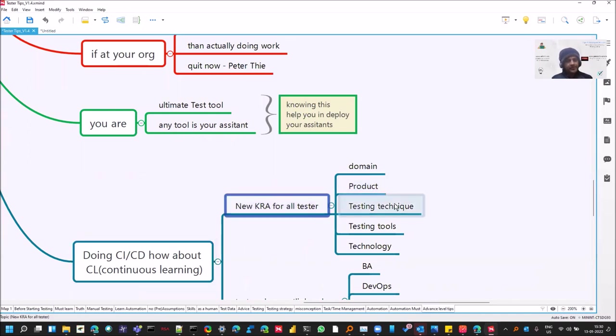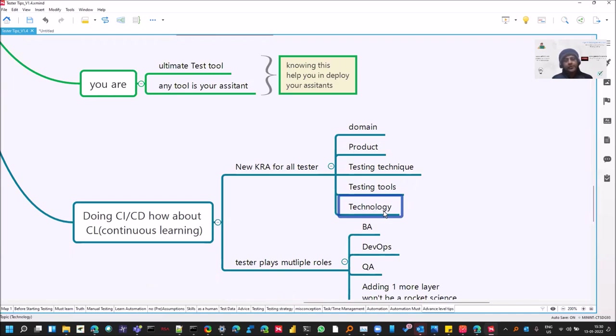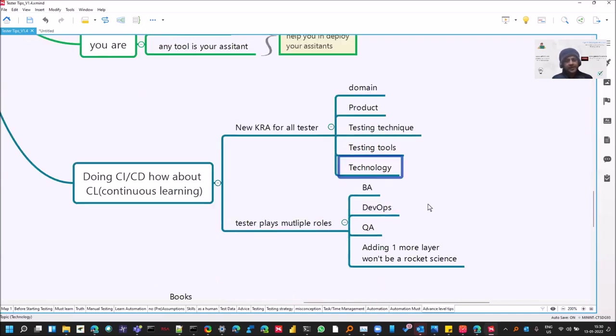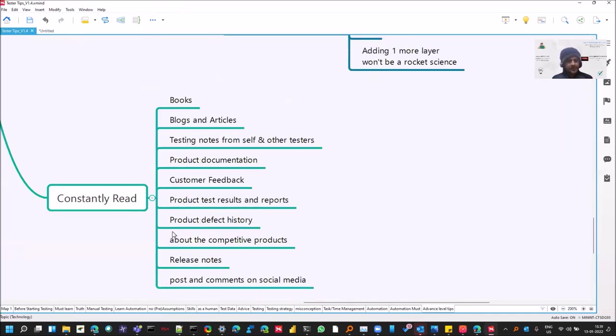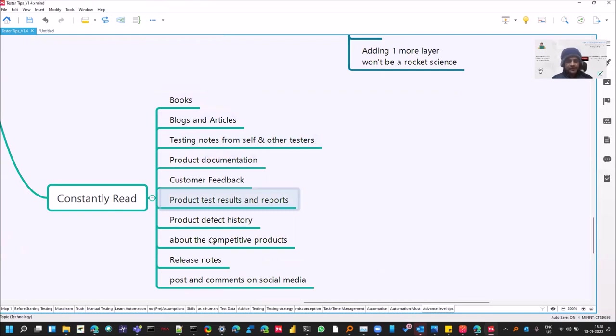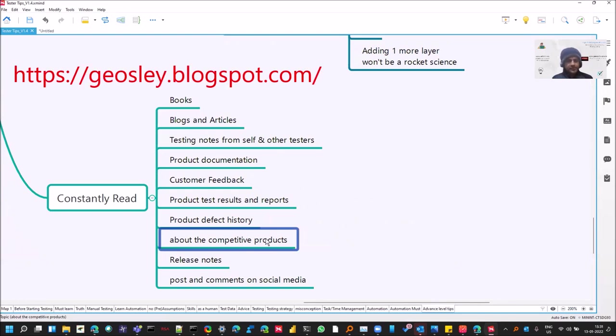Where there are some key factors like you should have domain knowledge, product knowledge, different testing techniques, the tools that are there in the market along with the new technologies that keep on coming. And testers play various roles as well. So you should constantly read books, blogs and articles and participate in various contests. And these are some other important things like product test results and reports, the history. And even Jocelyn has written about this.